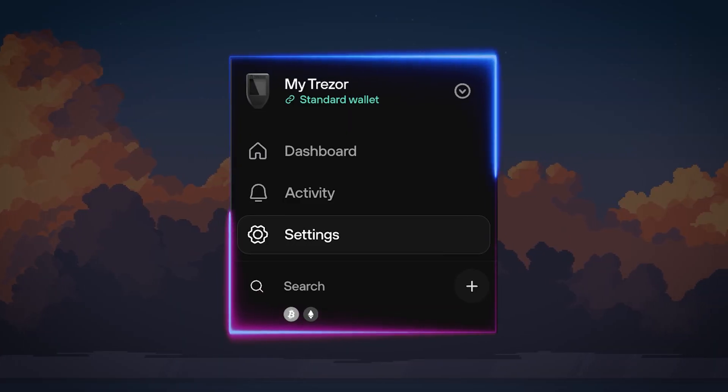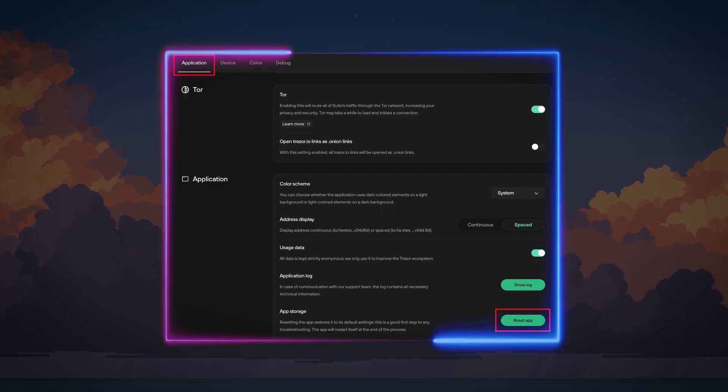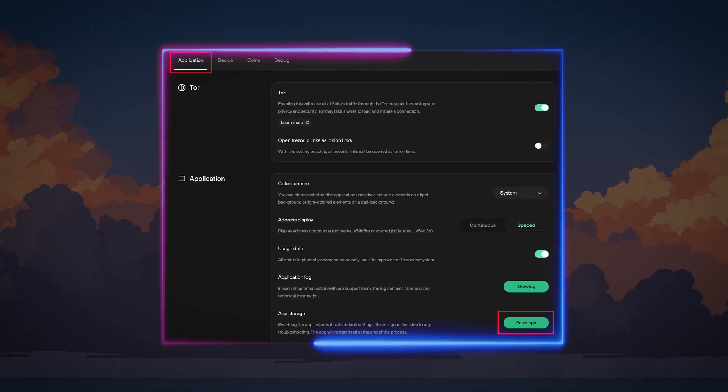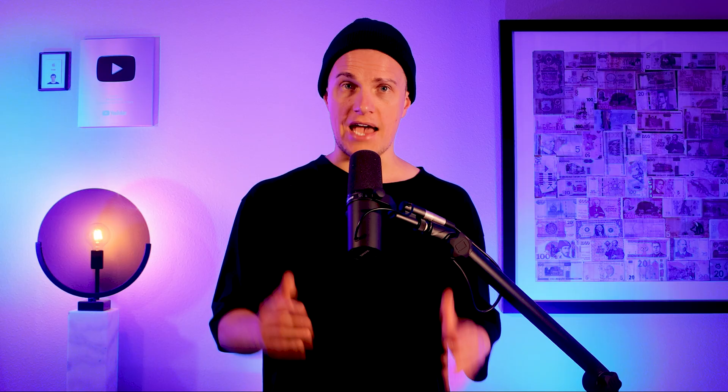If that doesn't help, try resetting Trezor Suite. Go to the settings menu by clicking the gear icon, then select the application tab and click reset app. After that, try updating your firmware again.